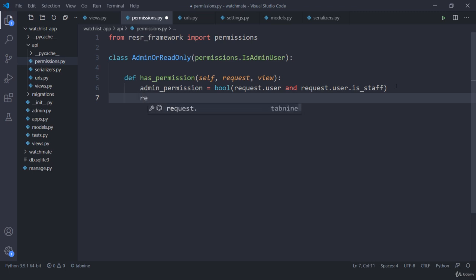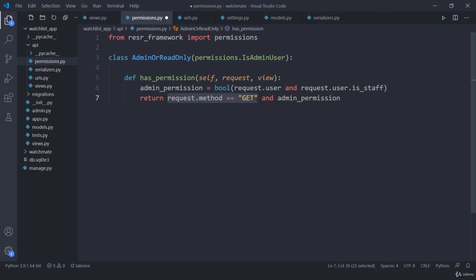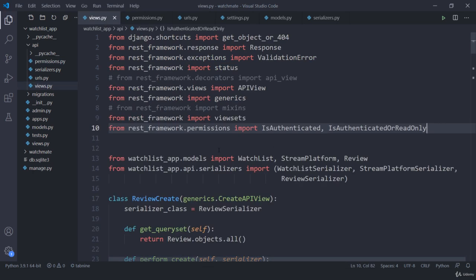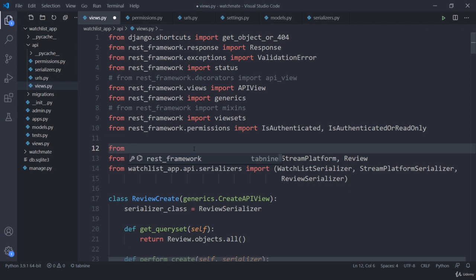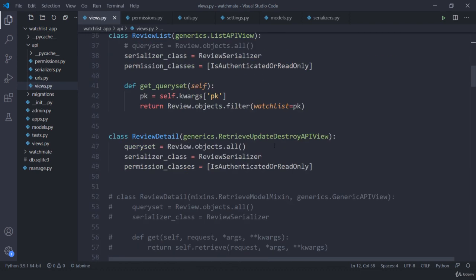Next I need to return this result. This handles only admin. Otherwise, I am going to check which method they are trying to access — testing if the request method is GET, or if they have admin permission. Now let me import this in views. From watch_app.api.permissions I will import AdminOrReadOnly.